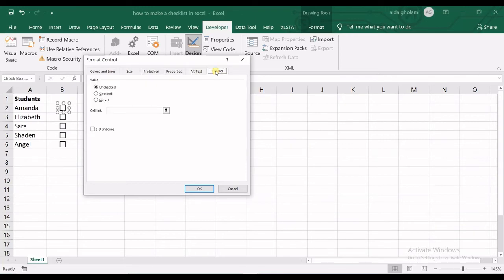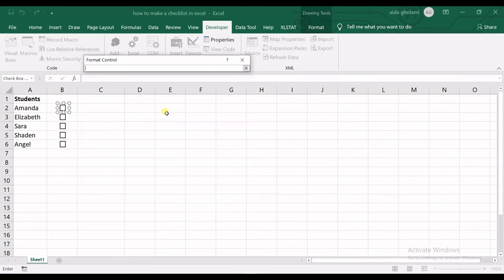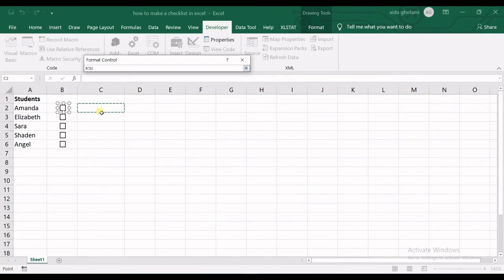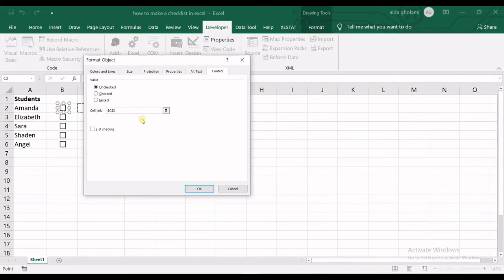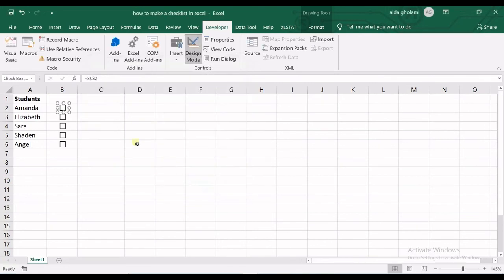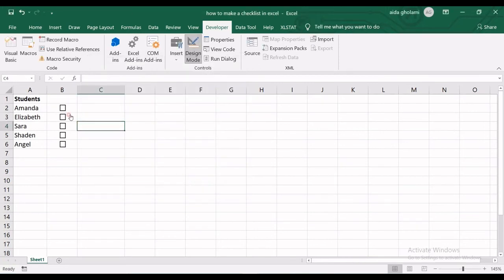In the Control tab is where I wanted to show you. In Cell Link, I can select the cell next to the checkbox. What will happen is that whenever I check that box, it writes TRUE.